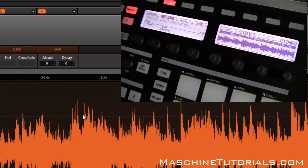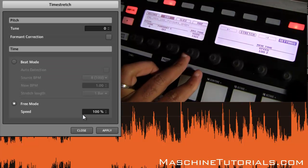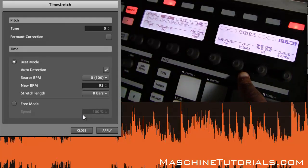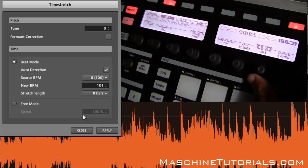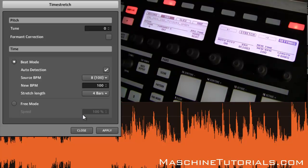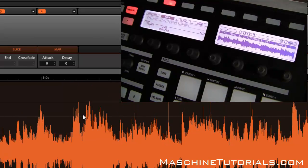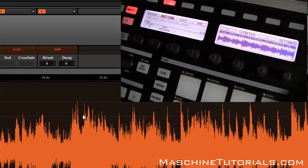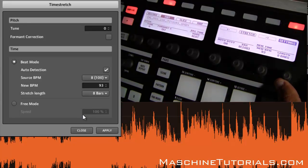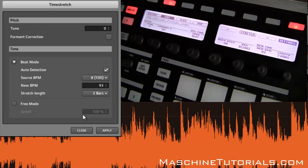Not bad — no weird artifacts. I'm doing it drastically just to test the quality. Let's check out Beat Mode. With Auto Detect on it's reading 100 BPM with a new BPM of 93. Let's say we want the new BPM to stay at 100 but put it in 4 bars instead of 8. Let's undo that and go back in — do it to 93 and set it to 2 bars at 93 BPM.